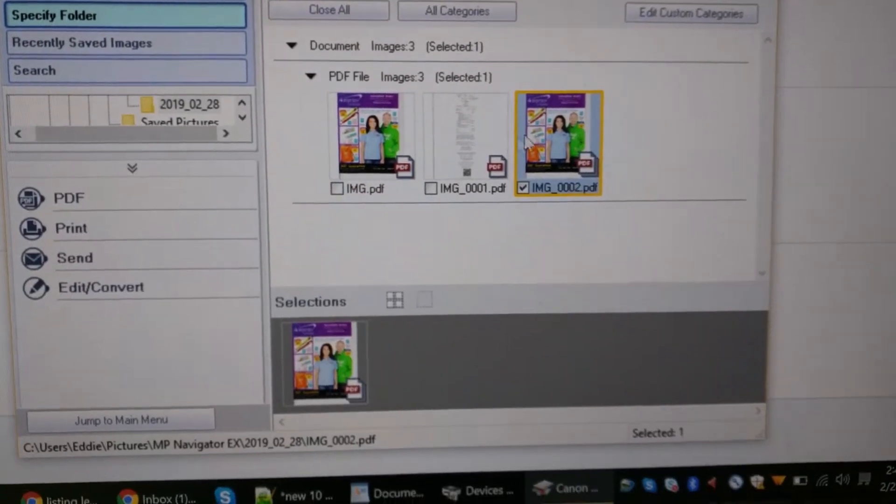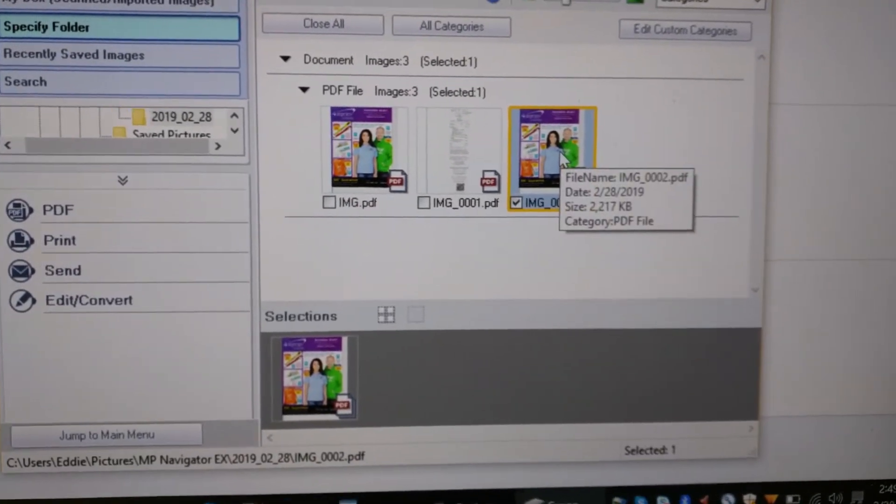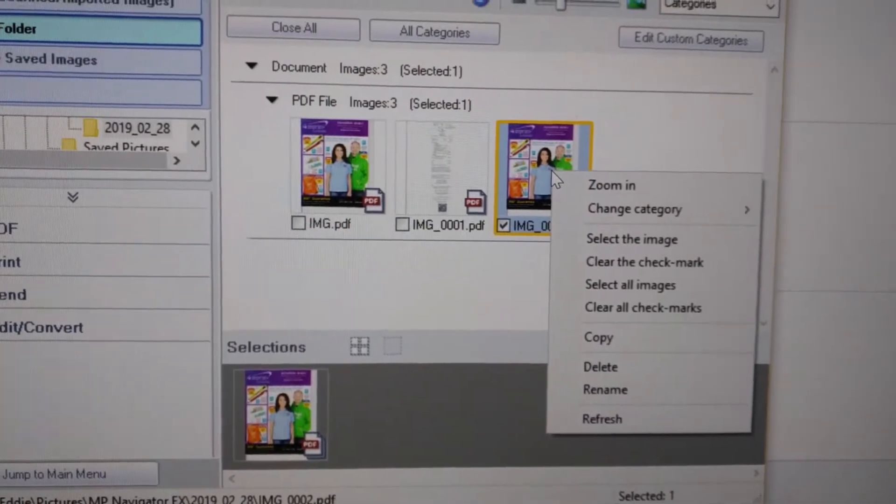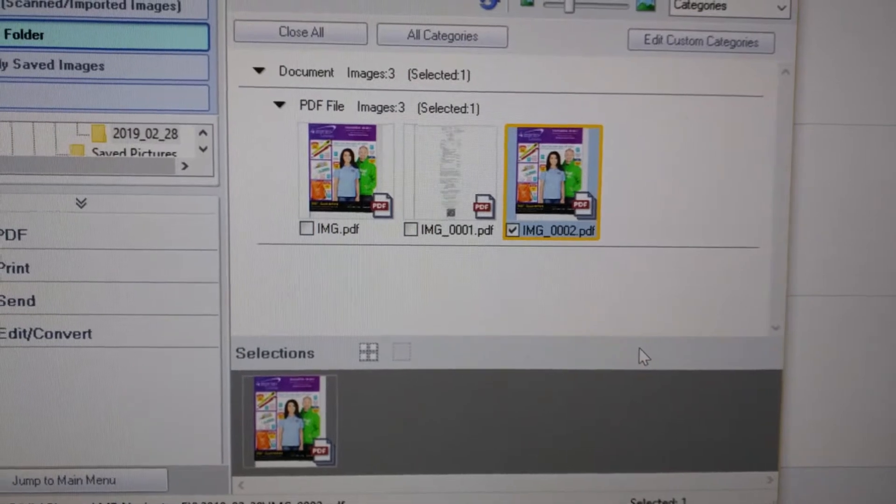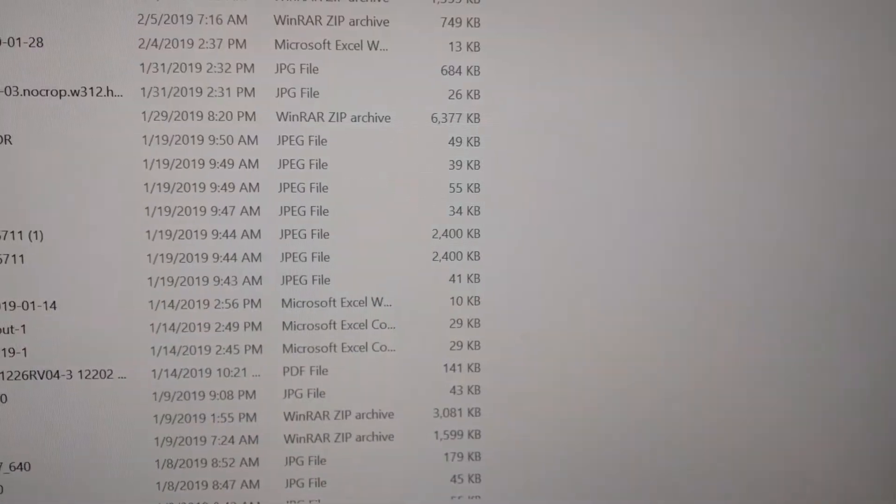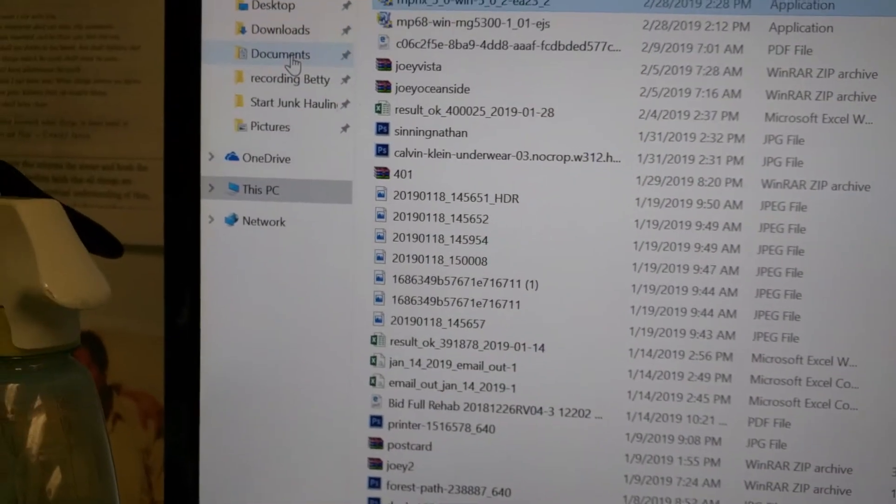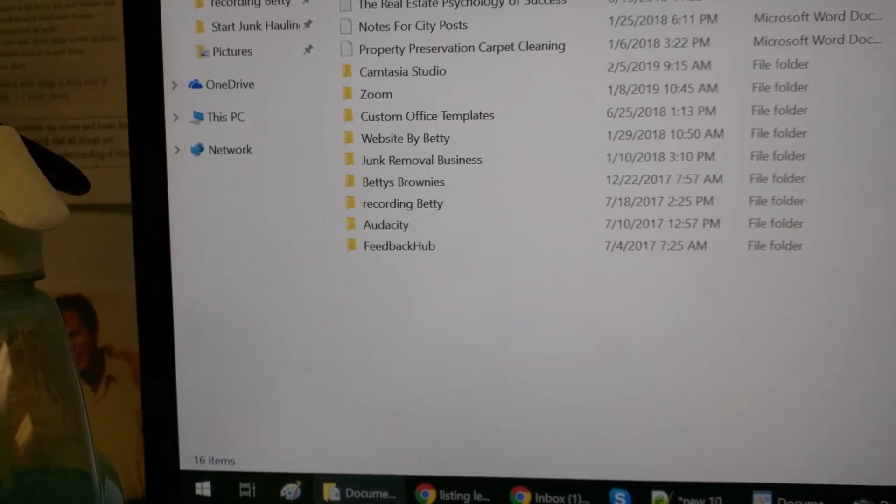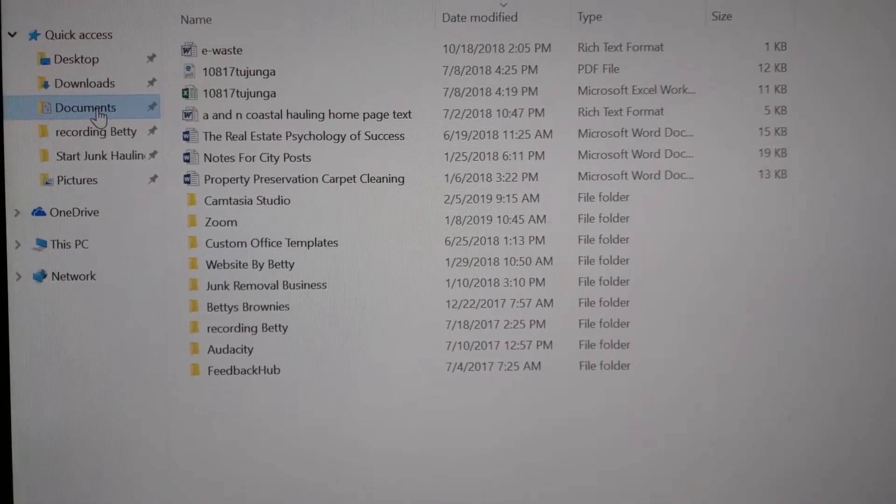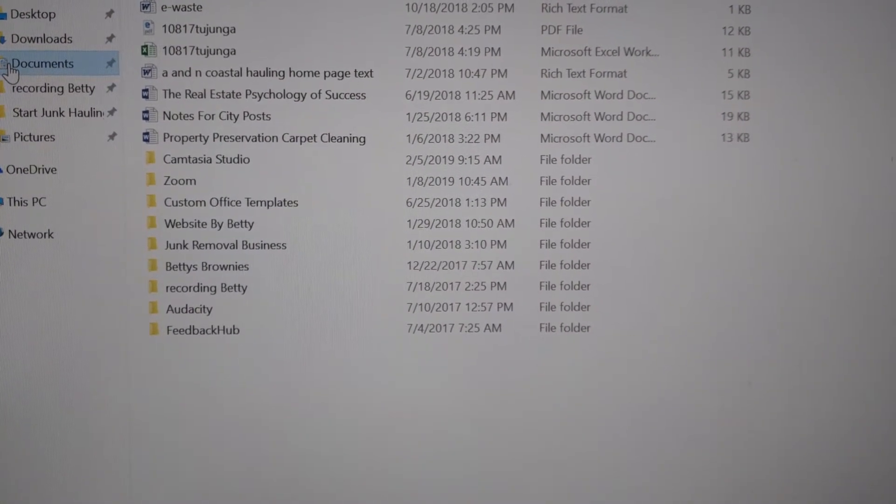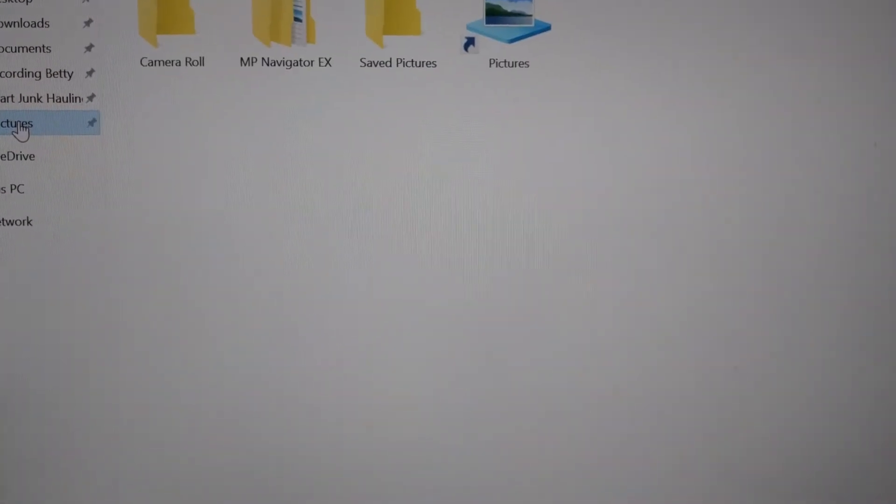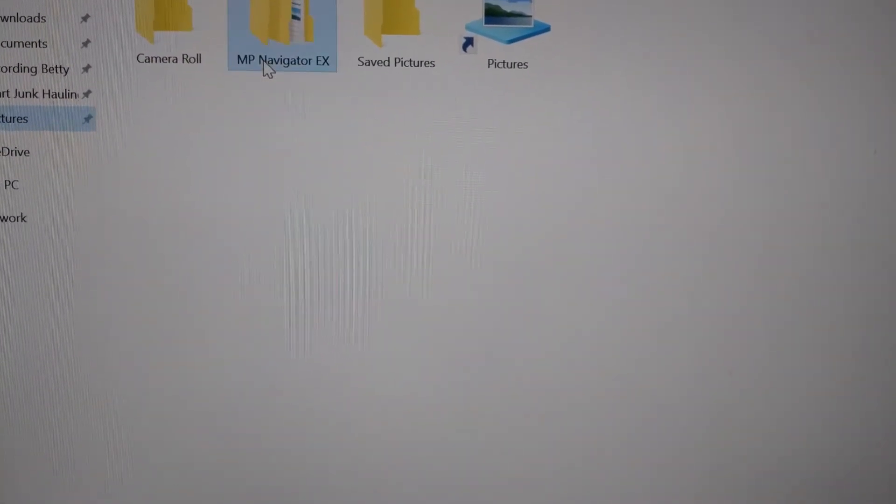Here are the documents. They're in PDF format. You can right-click them, copy, and then paste into another folder. Or you can go to pictures, actually go to pictures, MP Navigator EX.